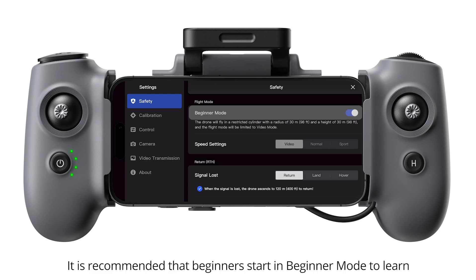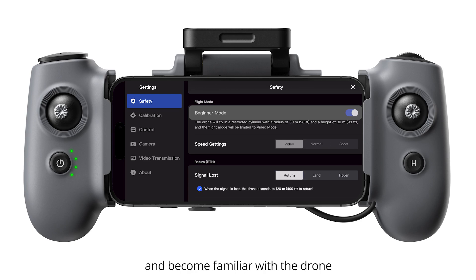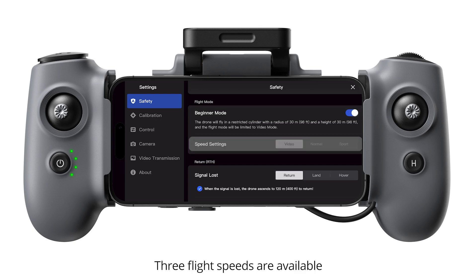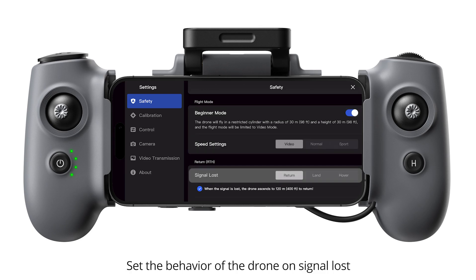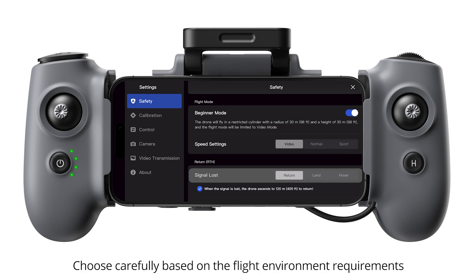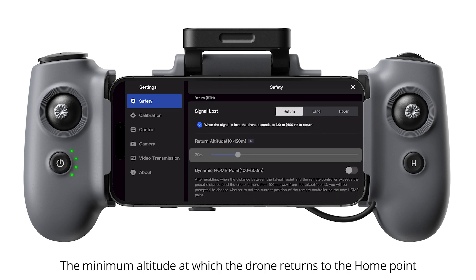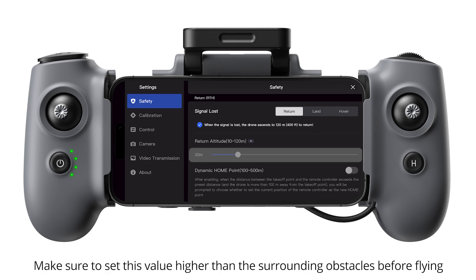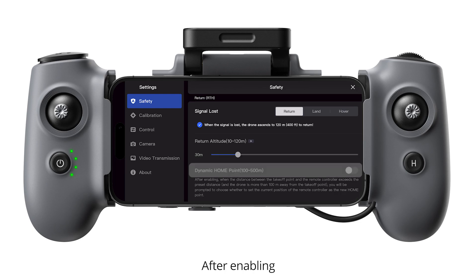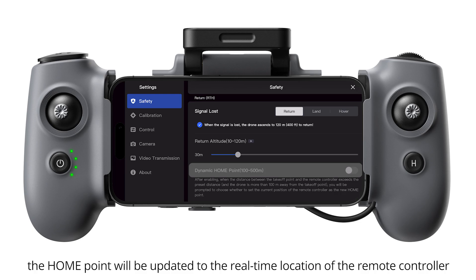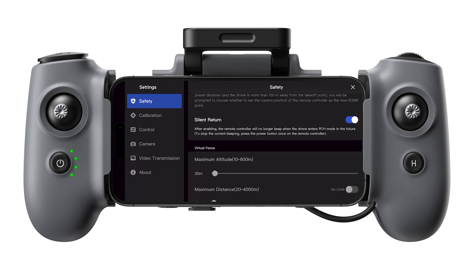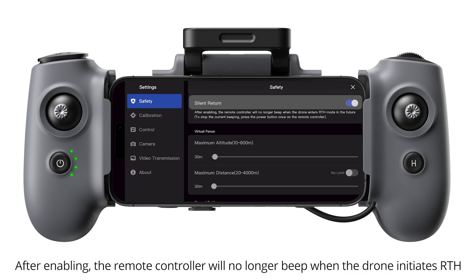It is recommended that beginners start in beginner mode to learn and become familiar with the drone. Three flight speeds are available. Set the behavior of the drone on signal lost — choose carefully based on the flight environment requirements. The minimum altitude at which the drone returns to the home point — make sure to set this value higher than the surrounding obstacles before flying. After enabling, the home point will be updated to the real-time location of the remote controller. After enabling, the remote controller will no longer beep when the drone initiates RTH.